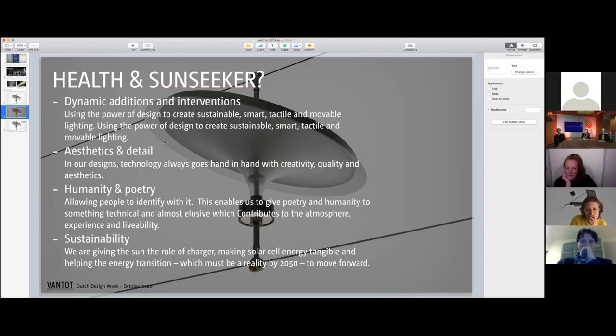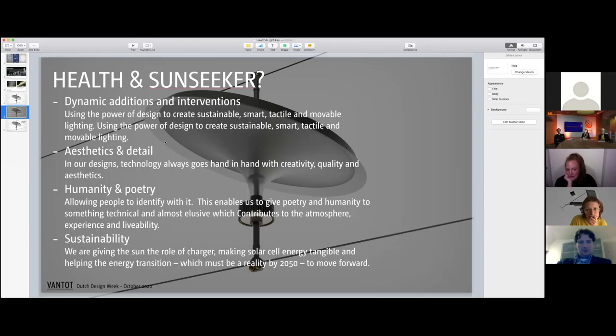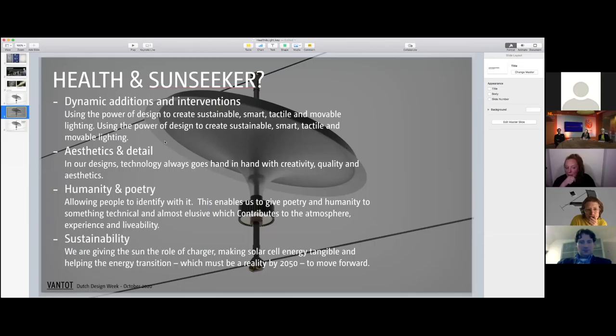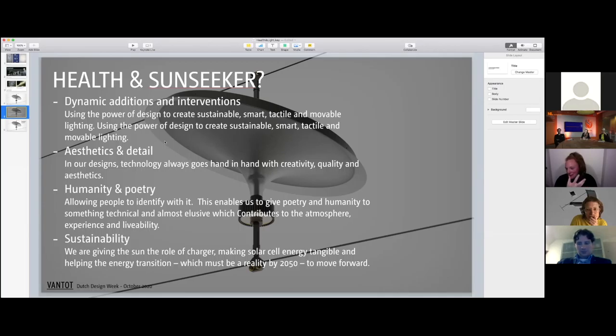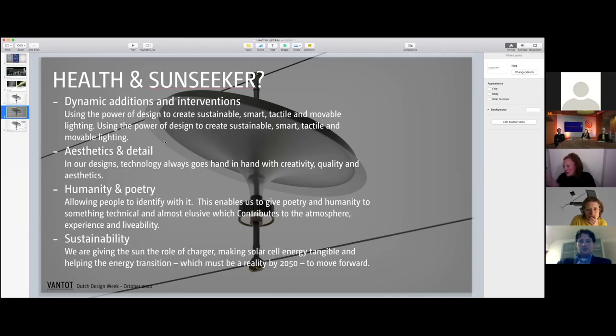We believe working on more sustainable street light can really help because you make light with the sunlight. You make light with light, so the sunlight gives you light during the night.